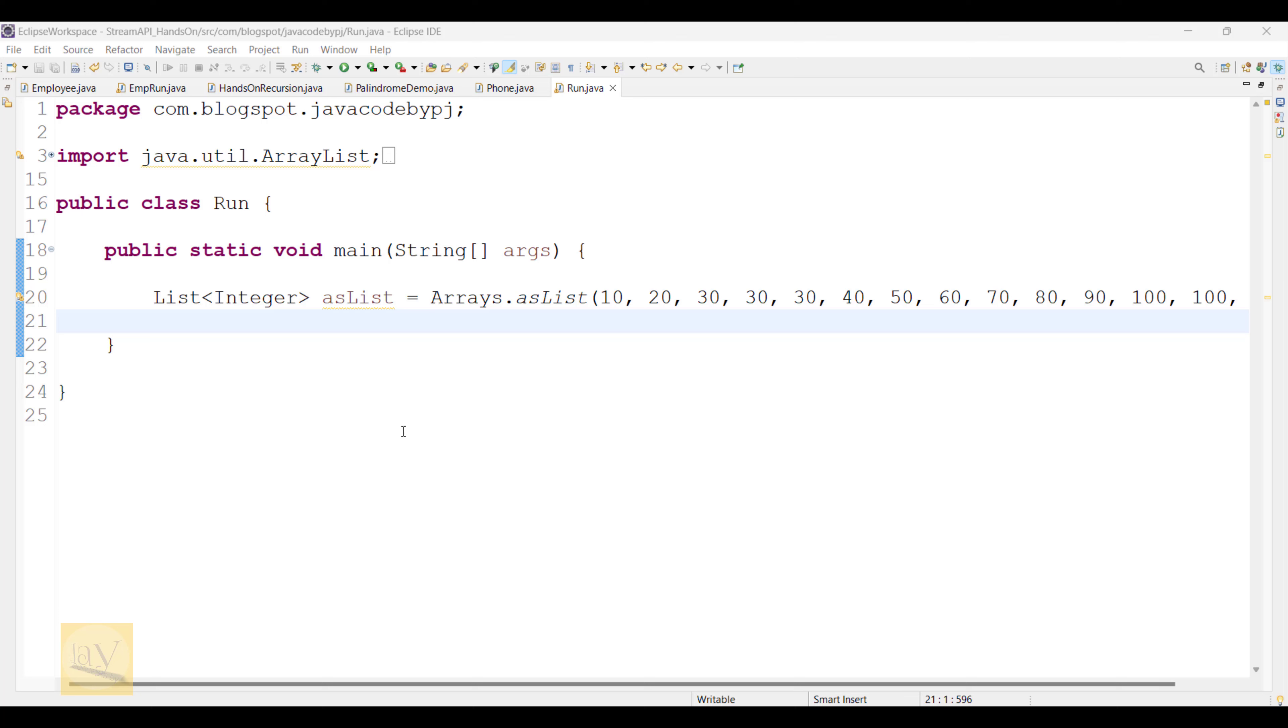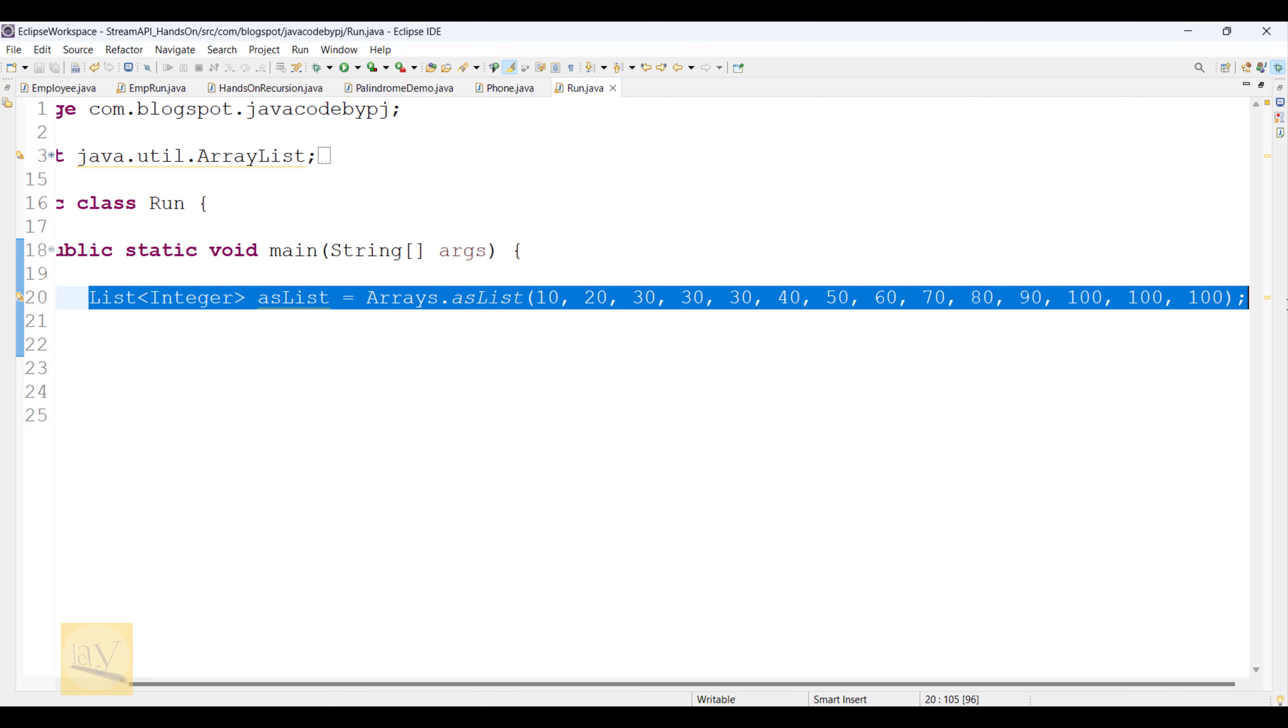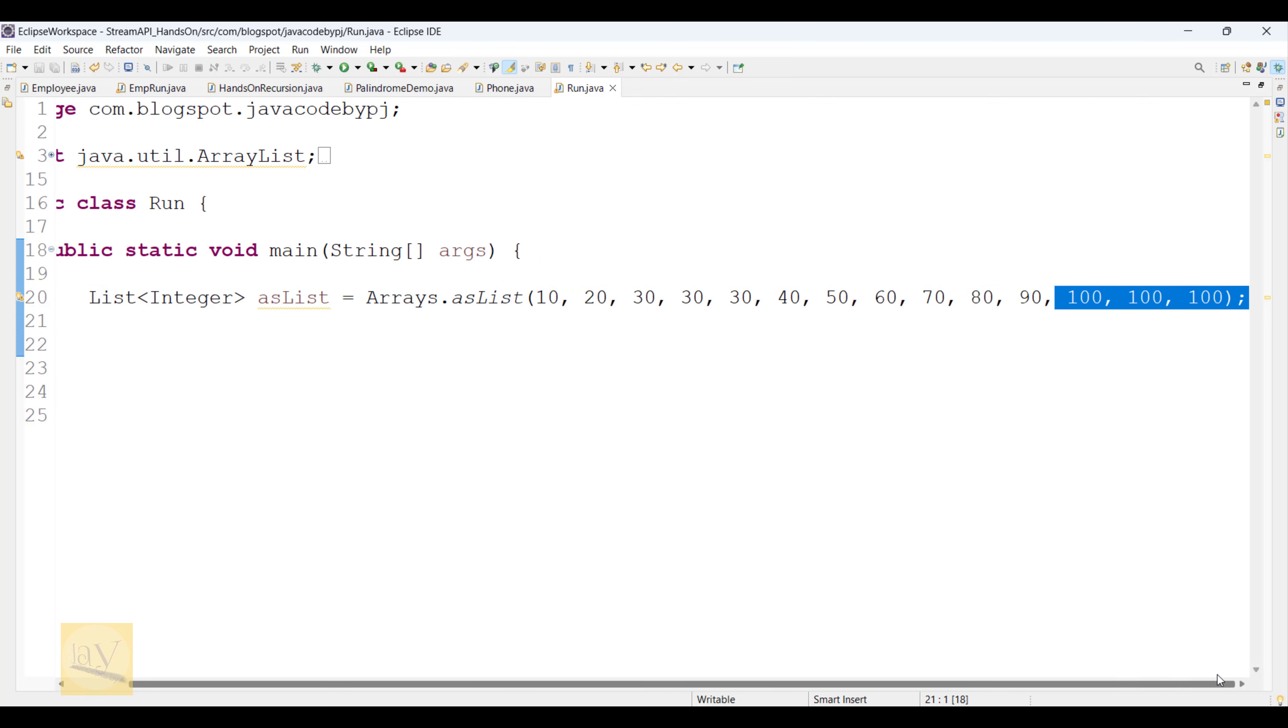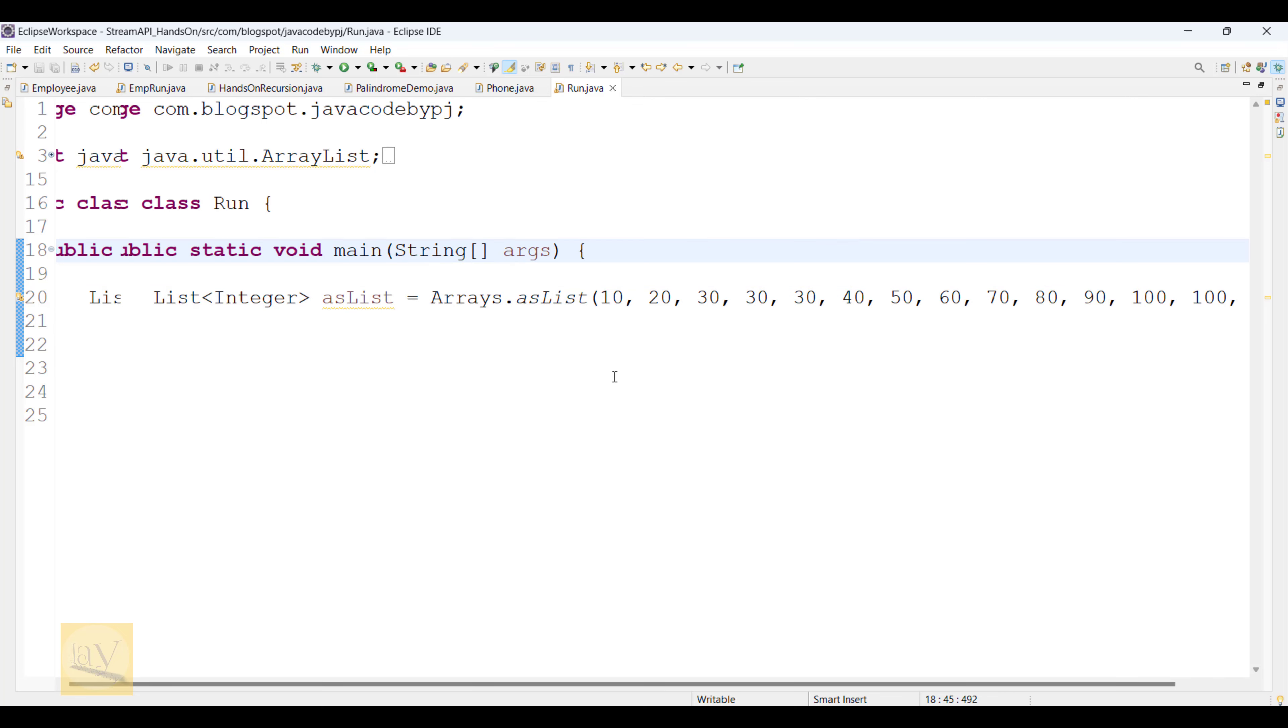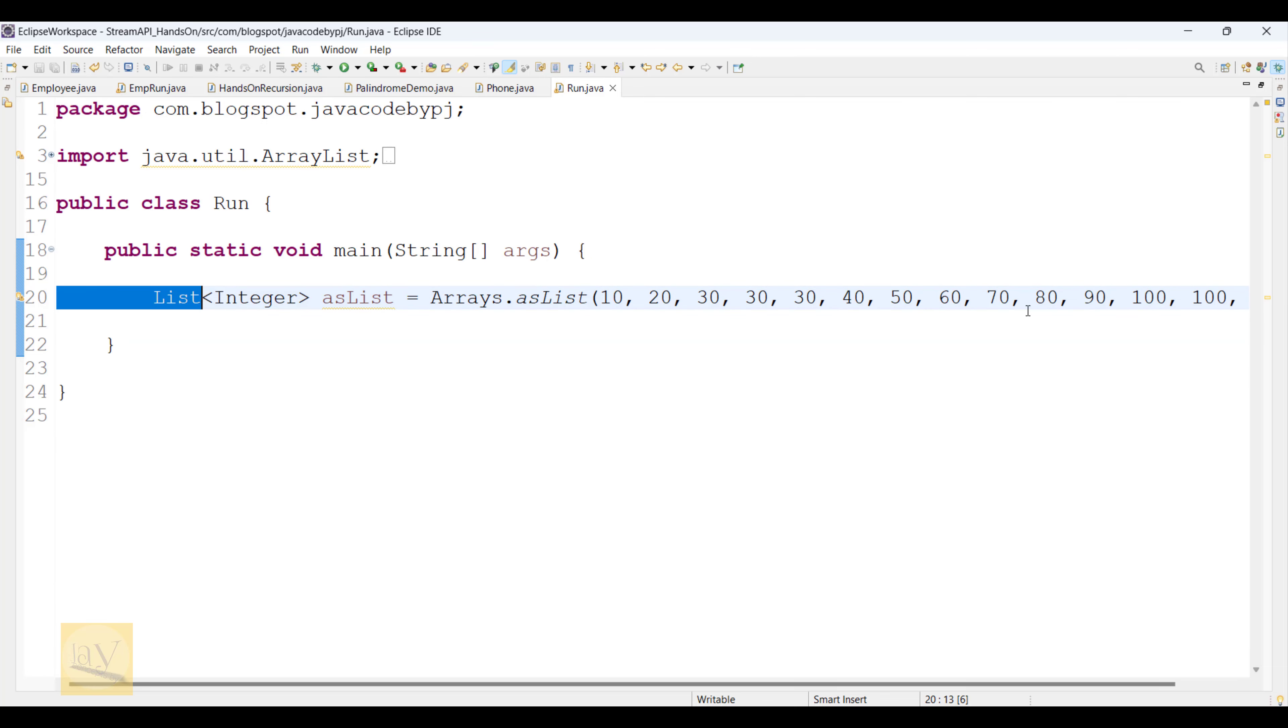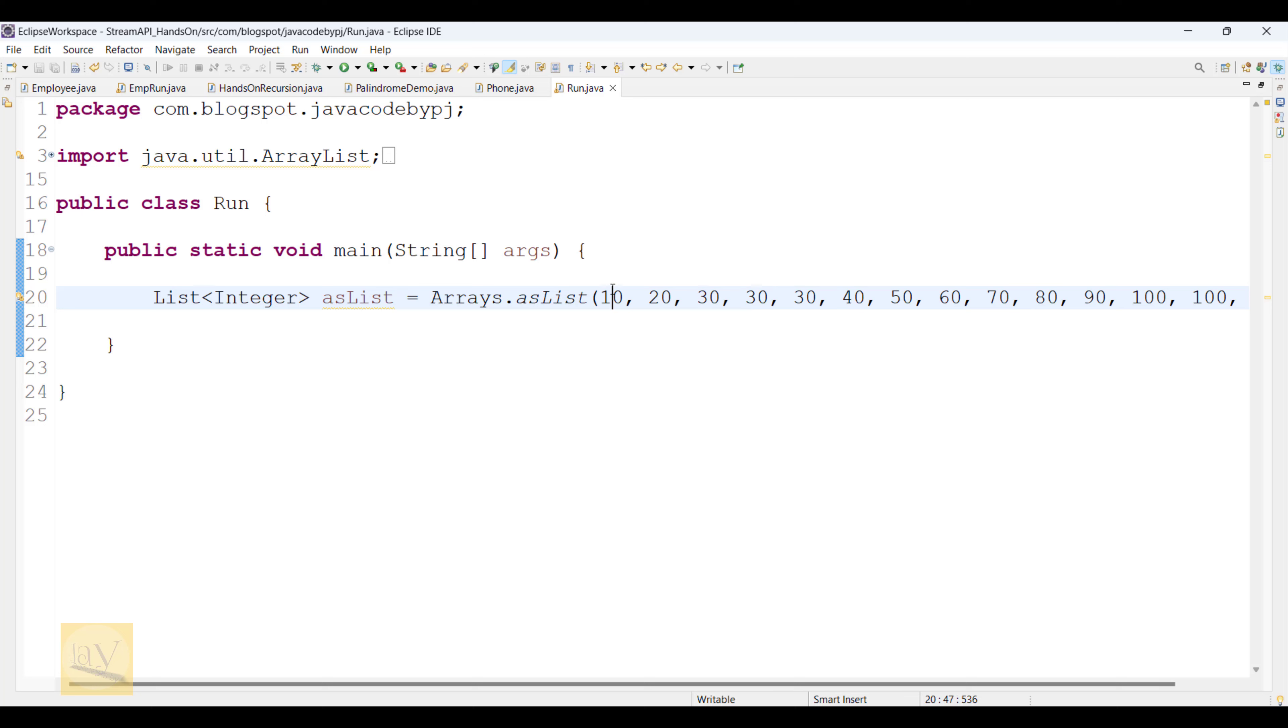Welcome back to stream interview questions. The interviewer is given a list of integers. Observe carefully: 10, 20, 30 three times, 40, 50, 60, 70, 80, 90, 100 three times. You need to calculate how many times each integer is repeated in this list. Suppose 100 is three times, you need to print three times. 30 is repeated three times, you need to count that particular integer.